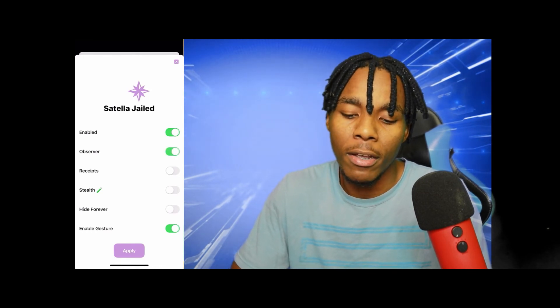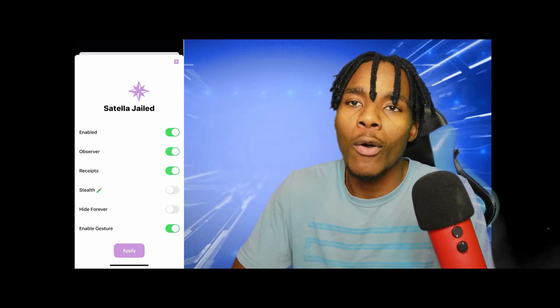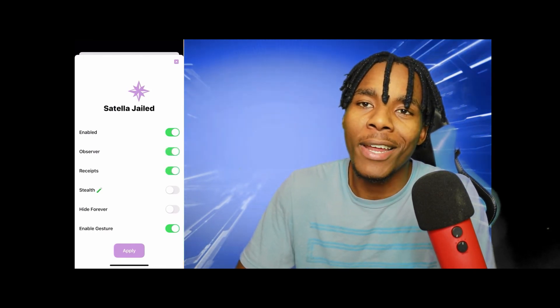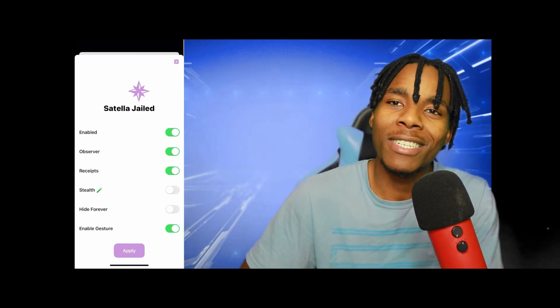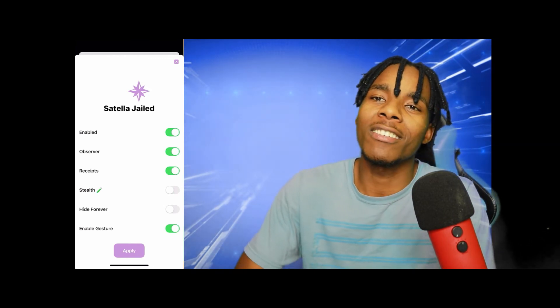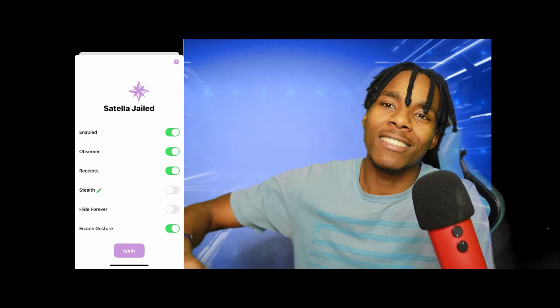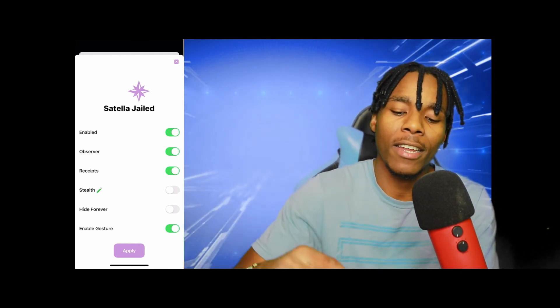Thank you for watching this video. I hope you all enjoyed it — if you did, please leave a like, and if you didn't, feel free to dislike. Thank you again for watching.